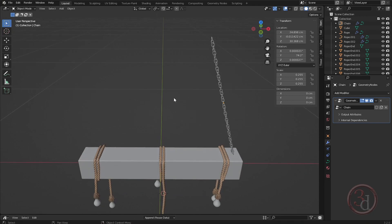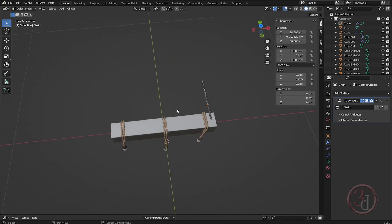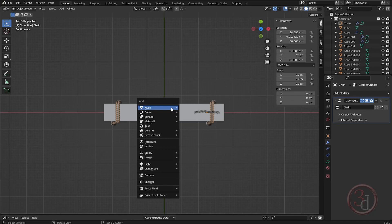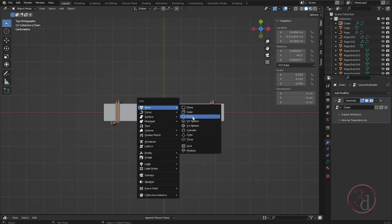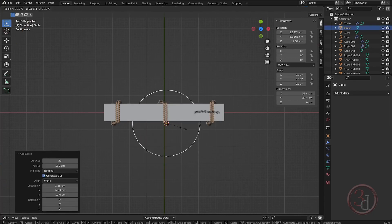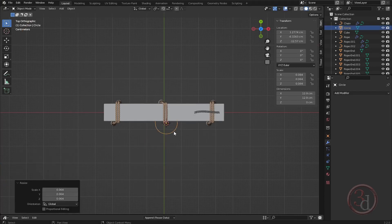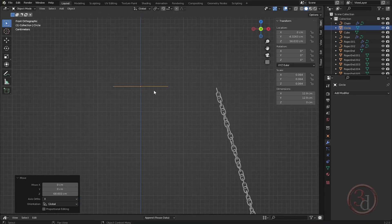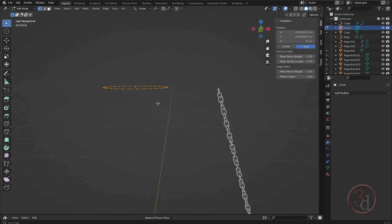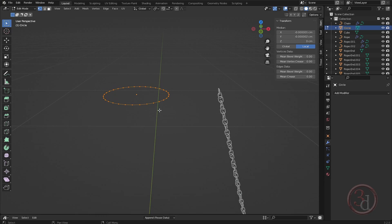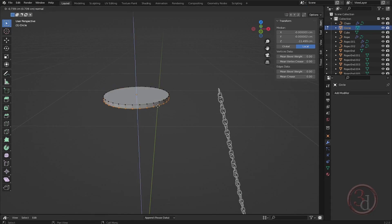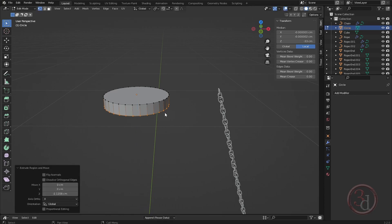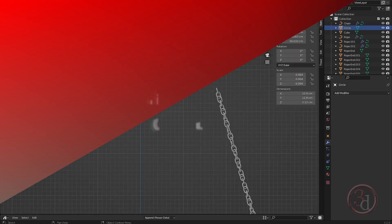Let me bring in a central connector piece — it could be a simple circle. Scale it down. In edit mode, select all, press F to close, then E to extrude in the Z axis. We can add detail to this, but that's fine.